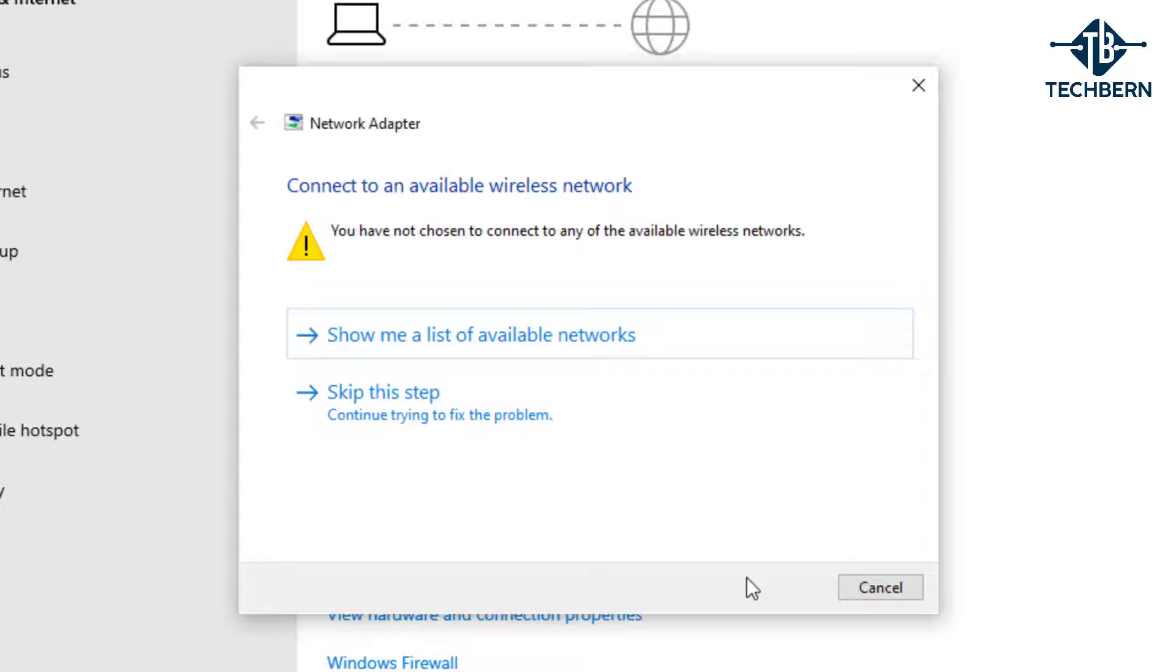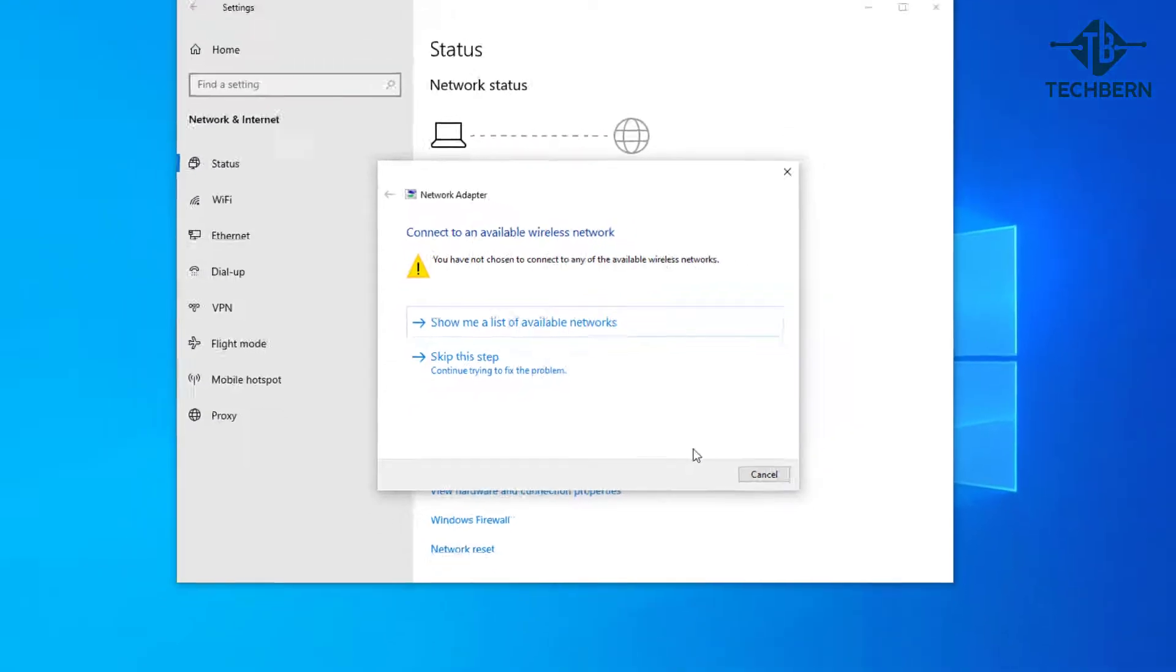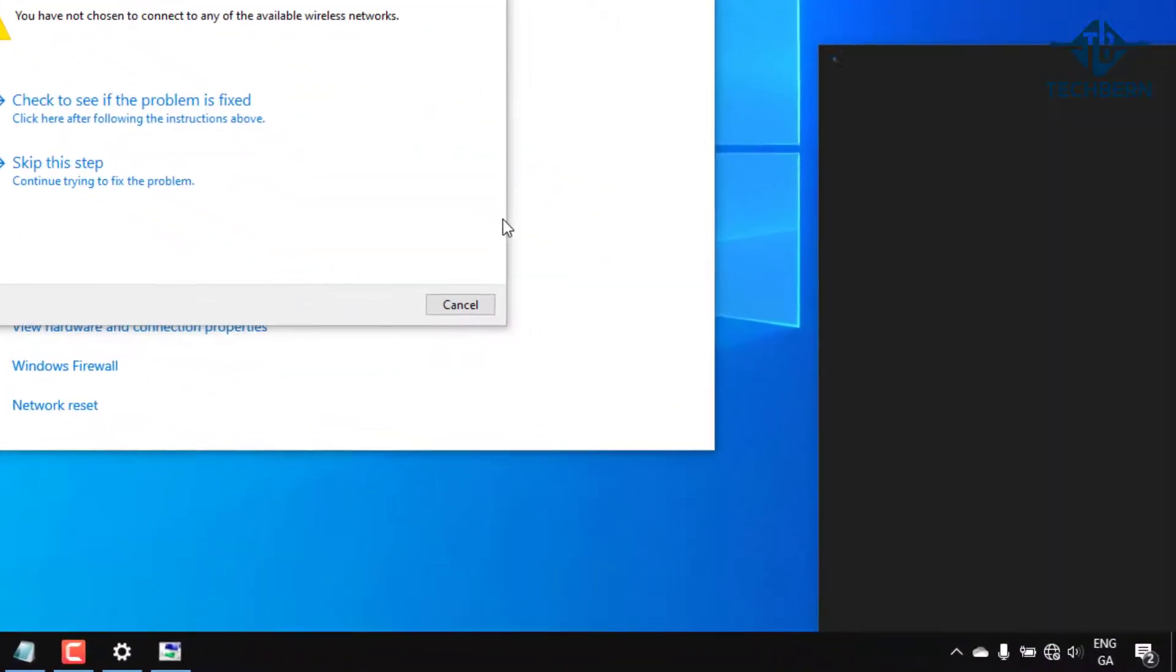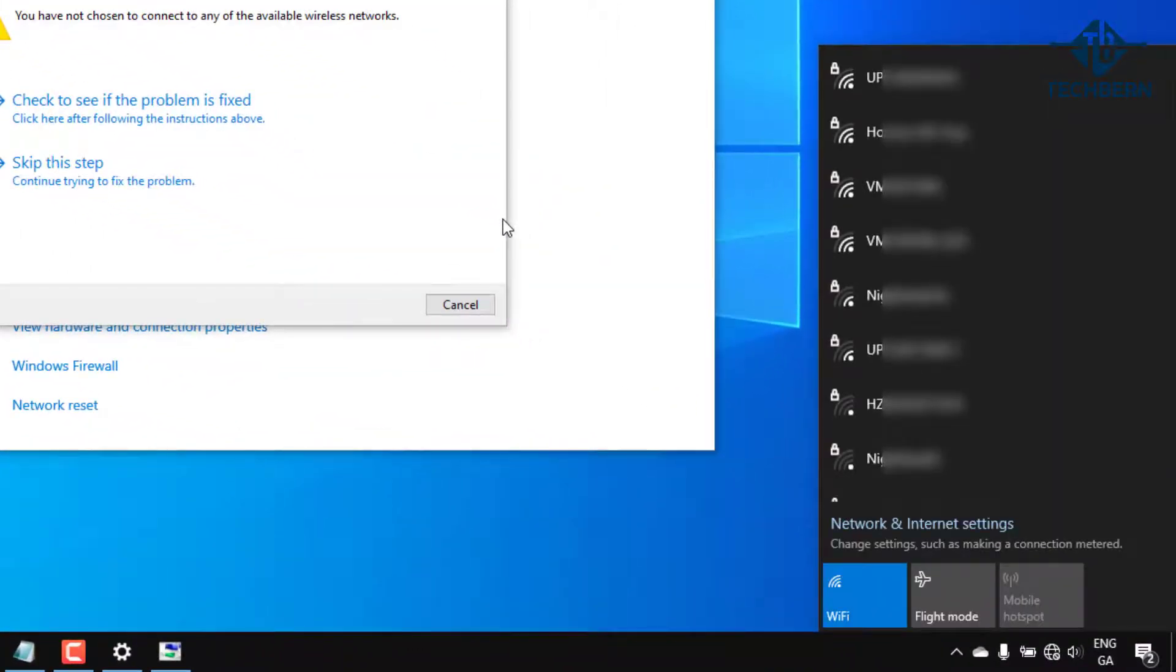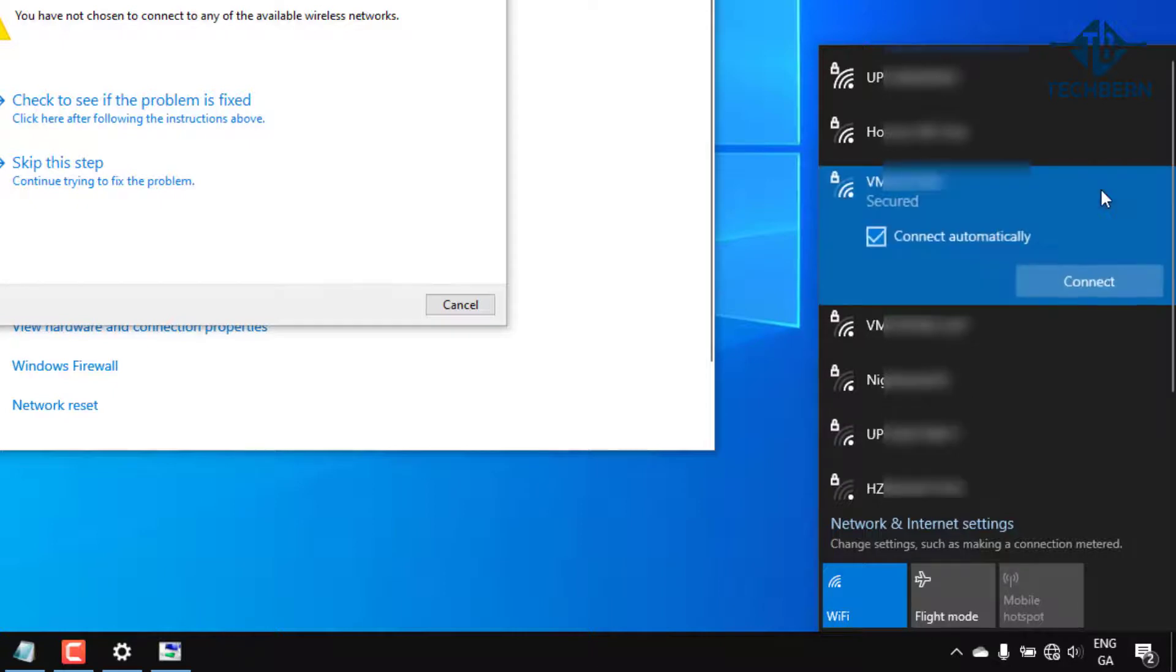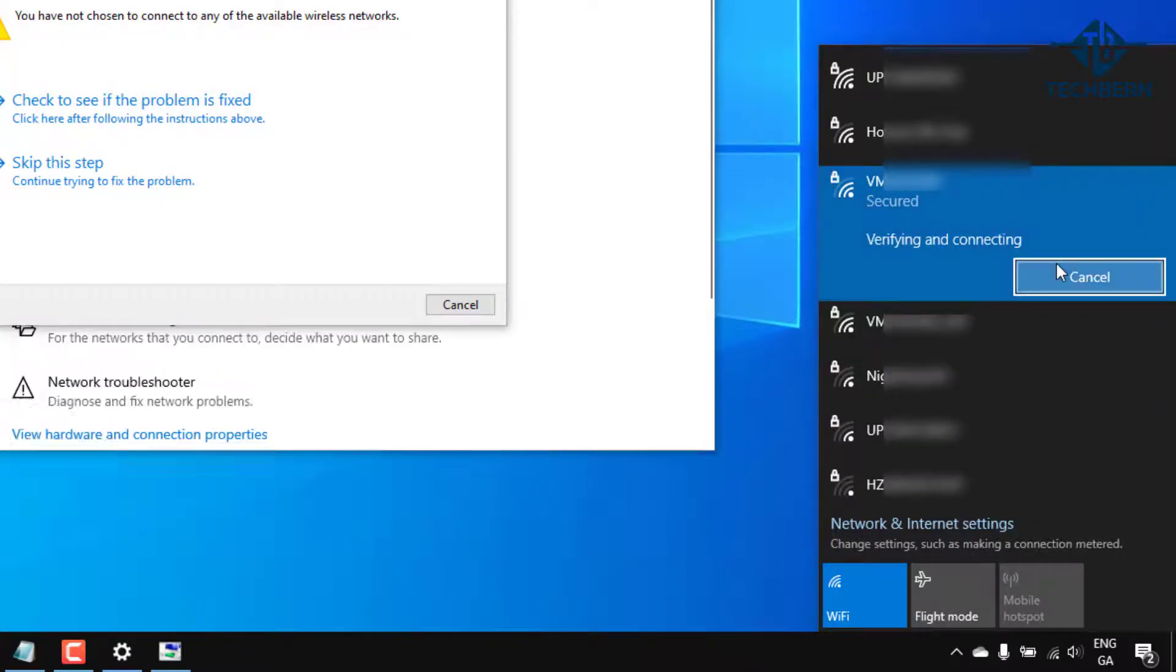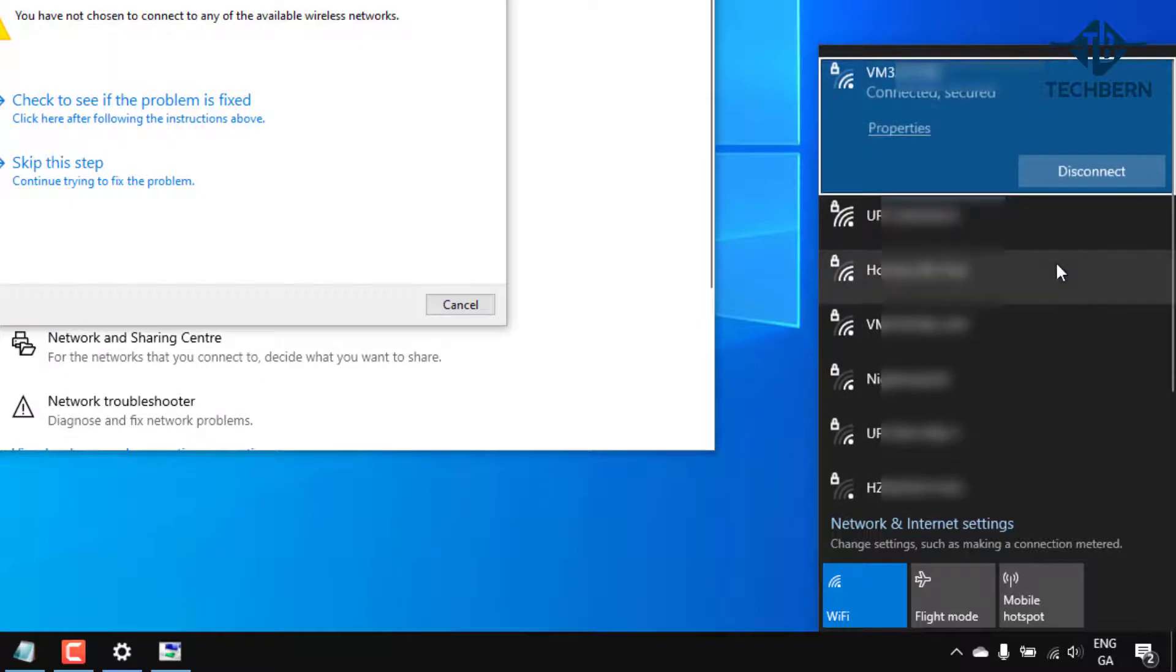I'll just select show me a list of available networks, and I'll pop in the password for the wireless network. And that's now connected.